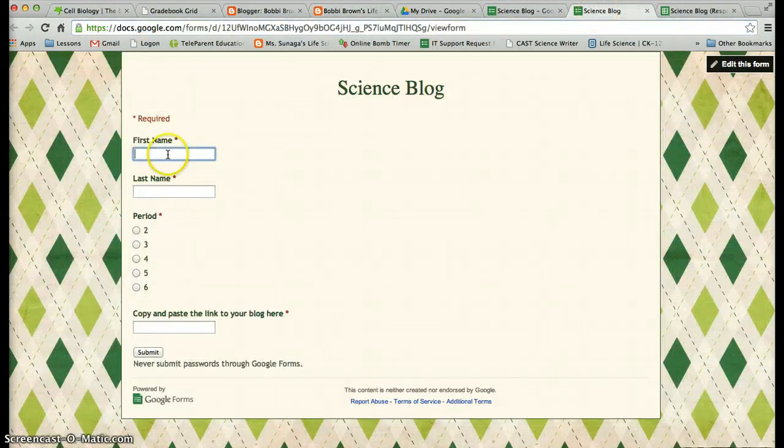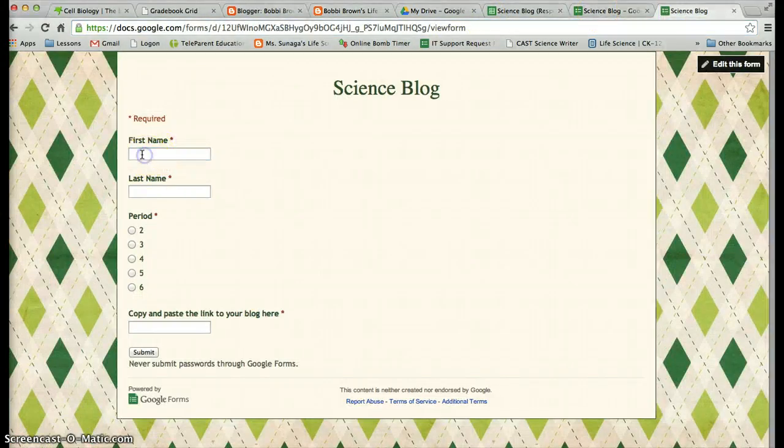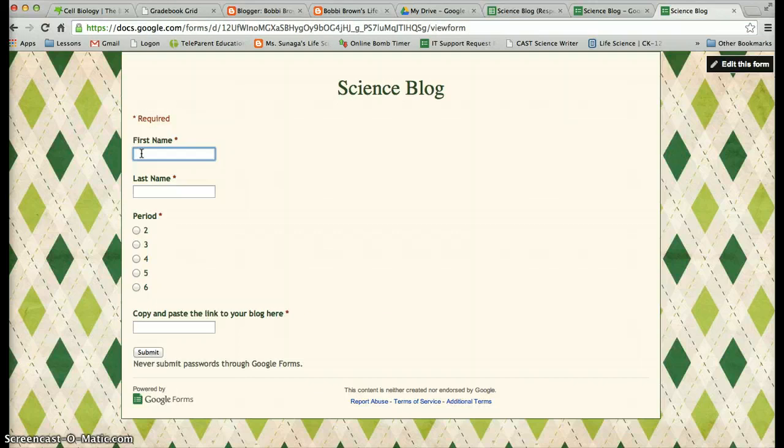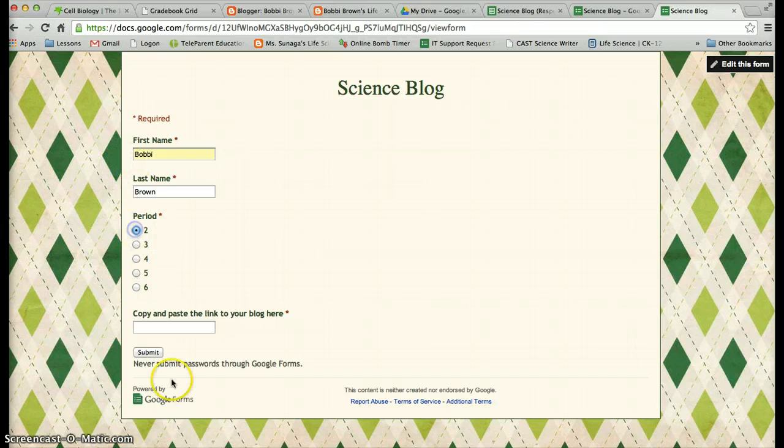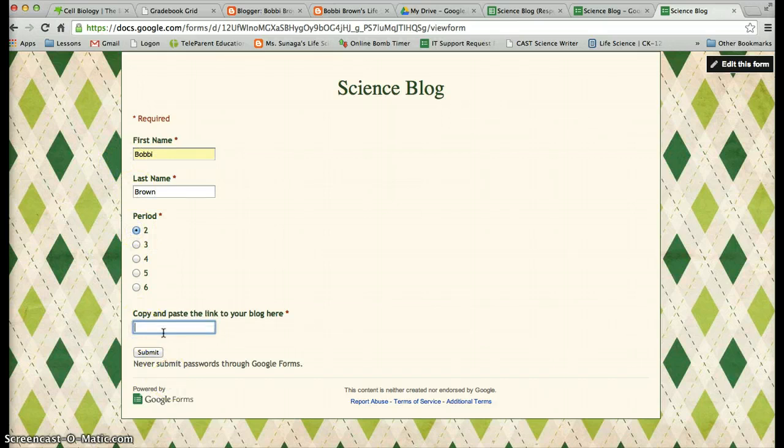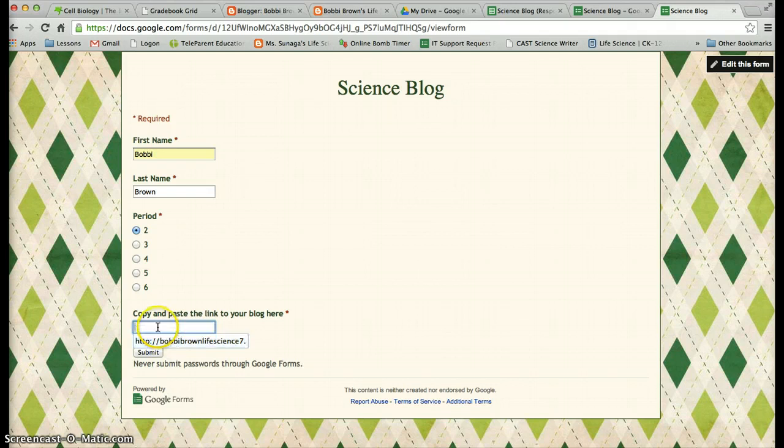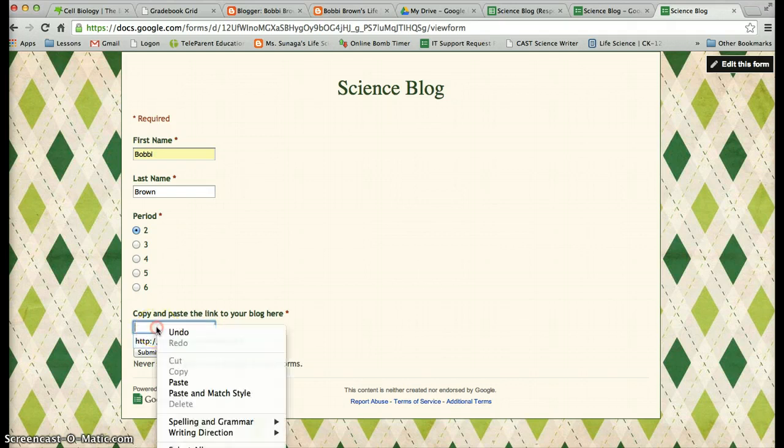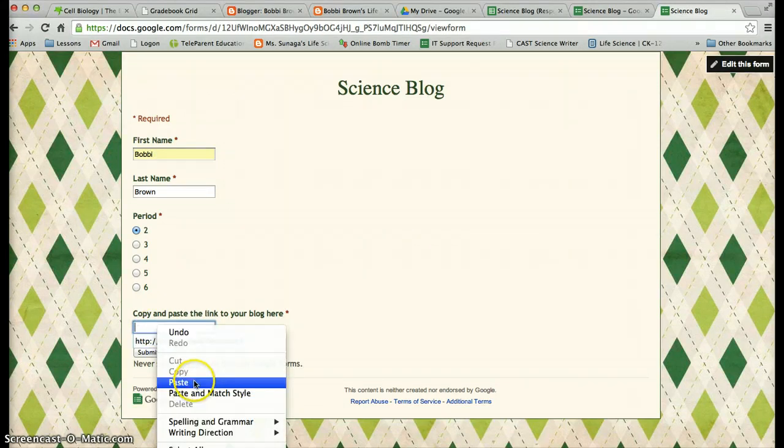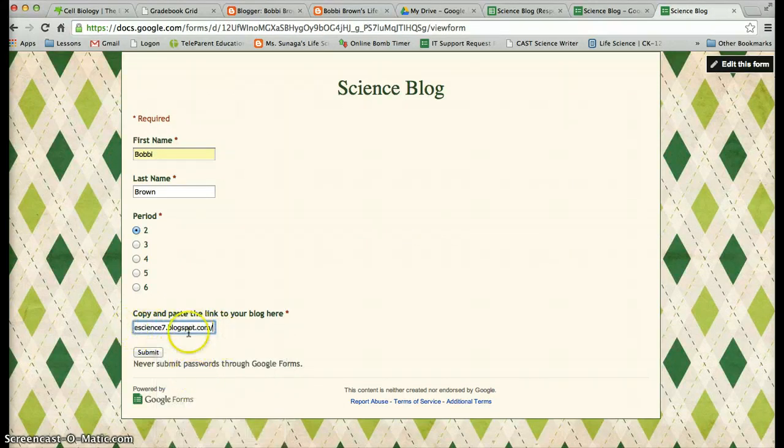Fill it up. So you're going to go ahead and type in your name, Bobby Brown, click your period and you can either do command V for paste or you can right click and you can paste your link in here.